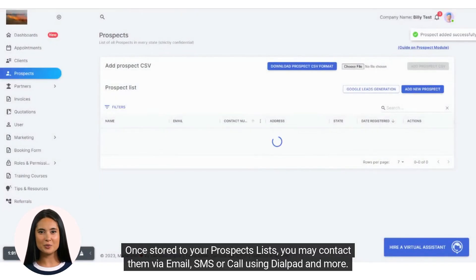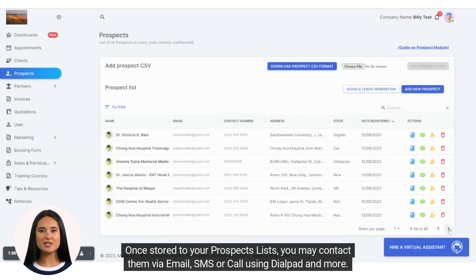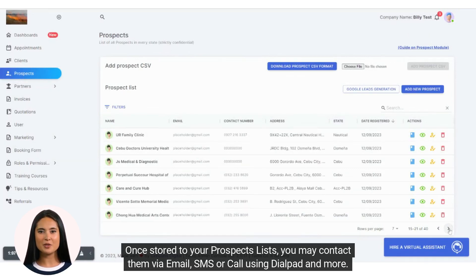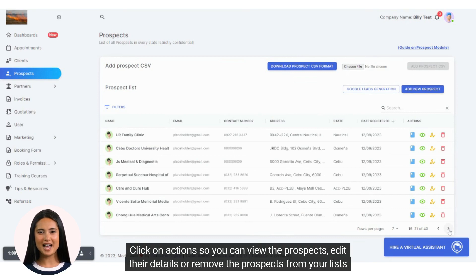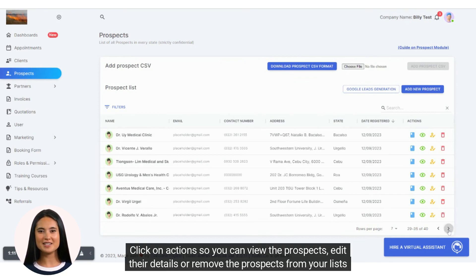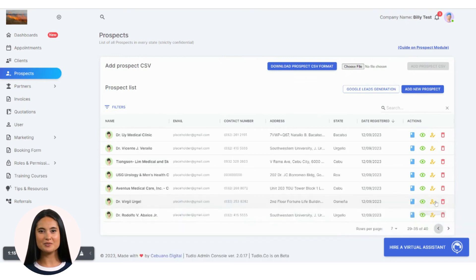Once stored to your Prospects lists, you may contact them via email, SMS, or call using Dialpad and more. Click on Actions so you can view the Prospects, edit their details, or remove the Prospects from your lists or more.